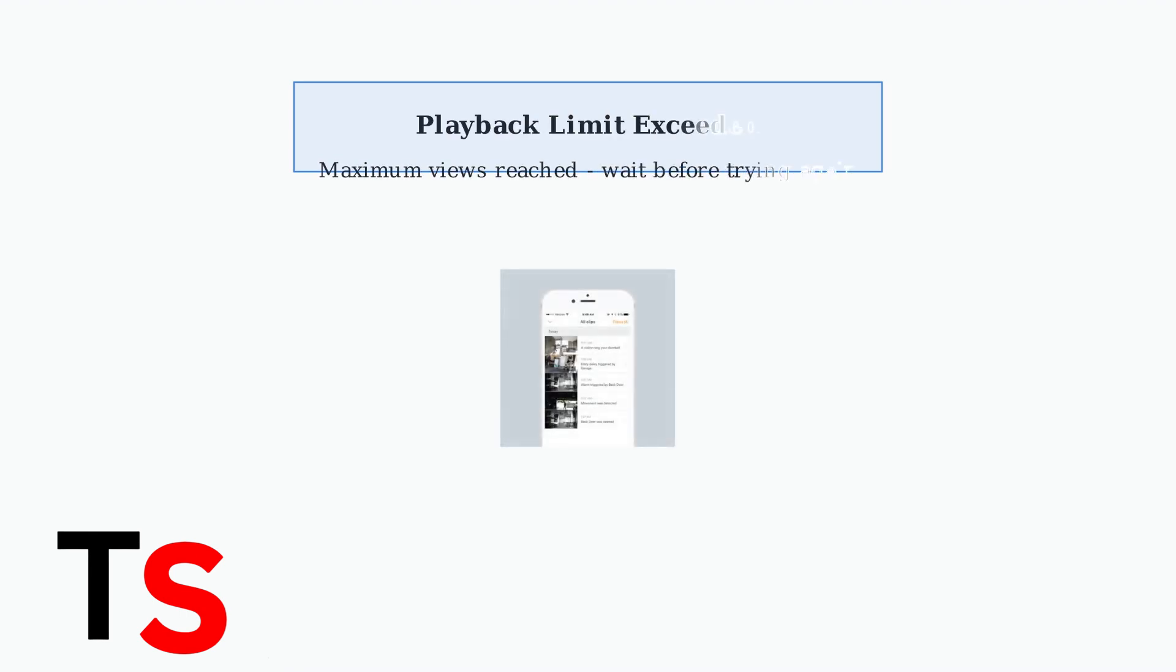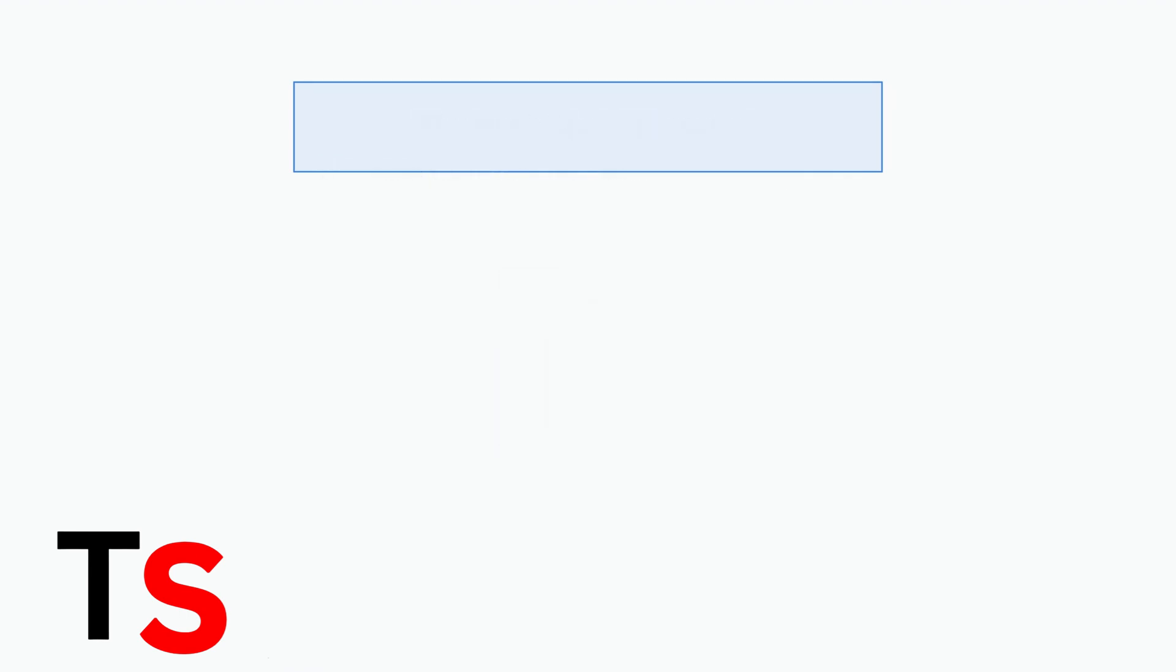If you encounter a playback limit exceeded message, you've reached the maximum number of video views allowed within a specific time period. This is a server load management feature.